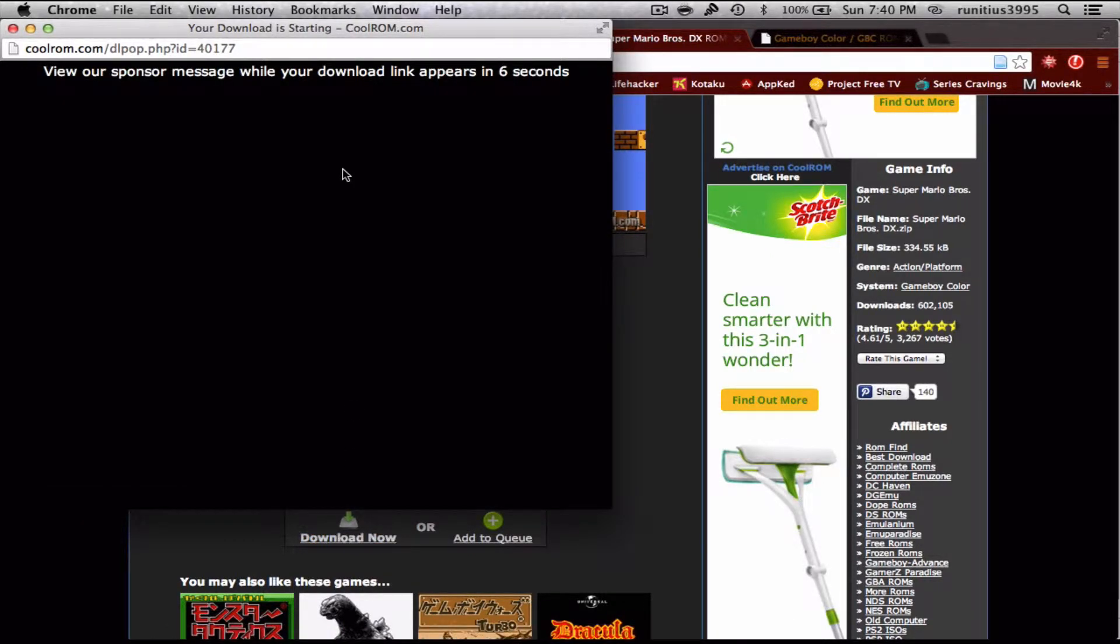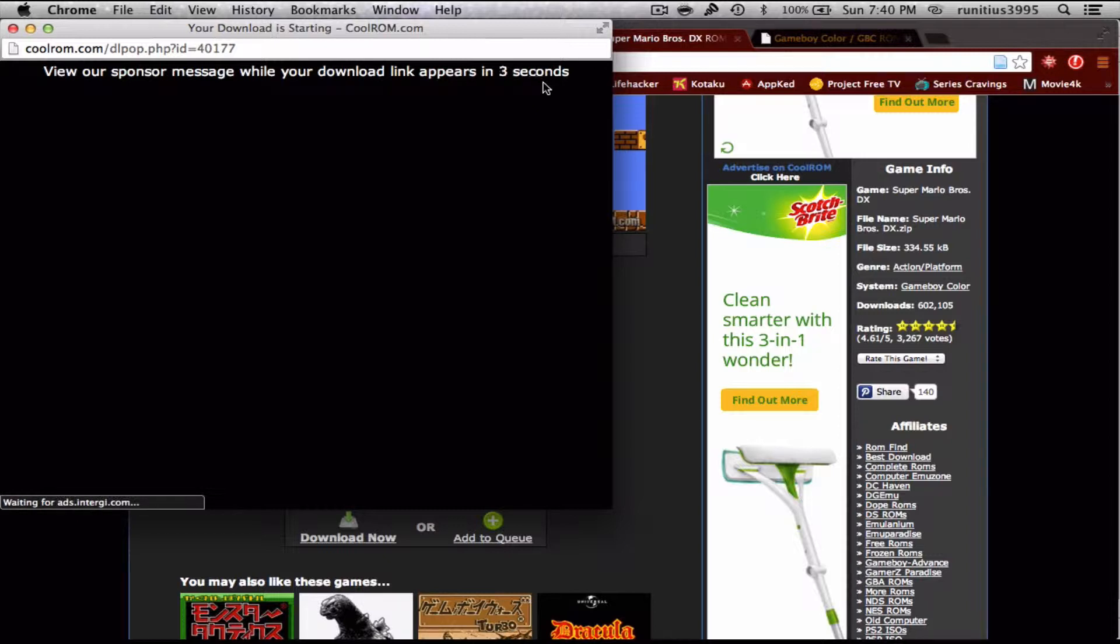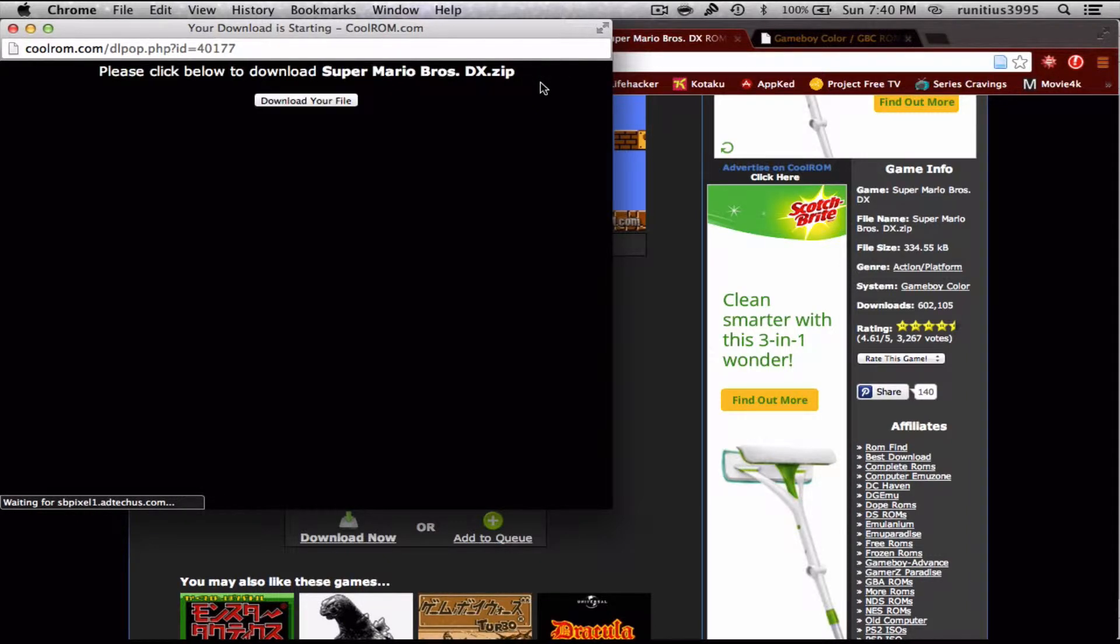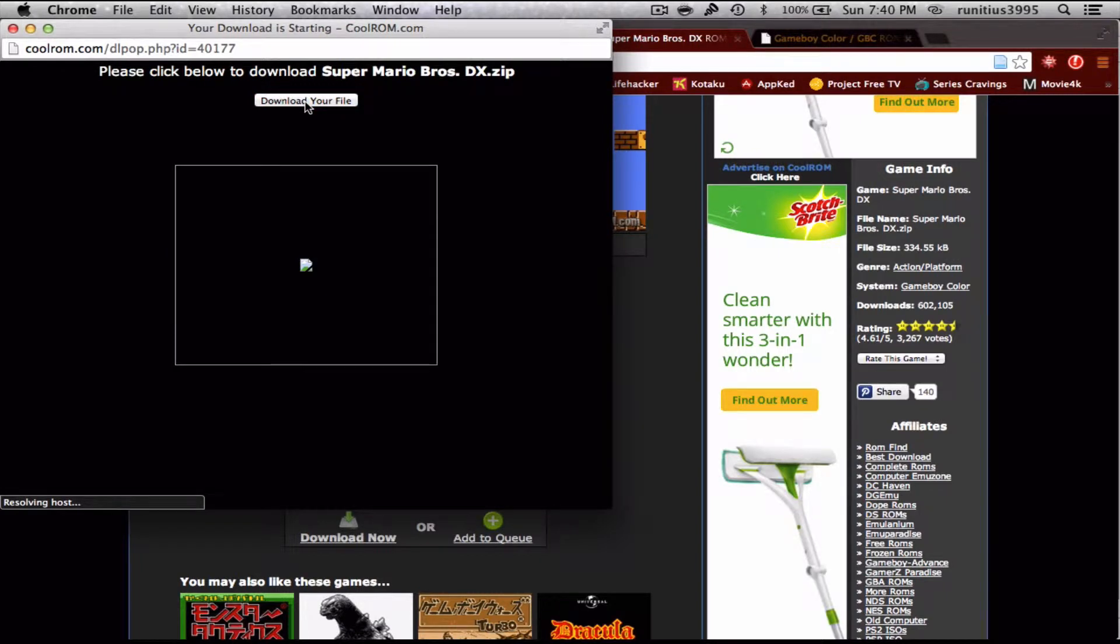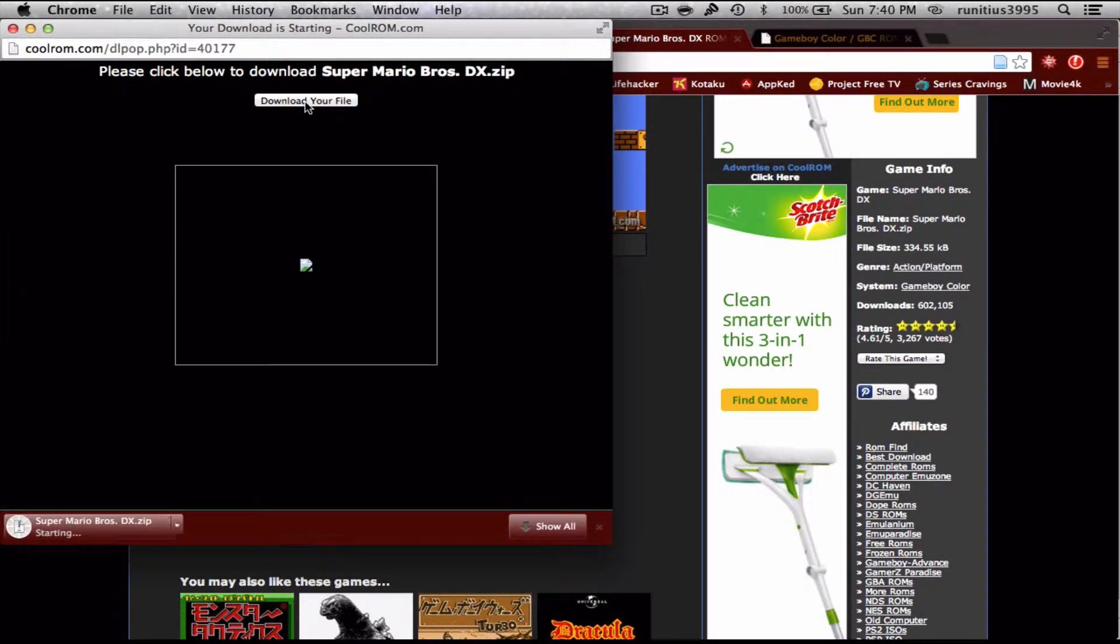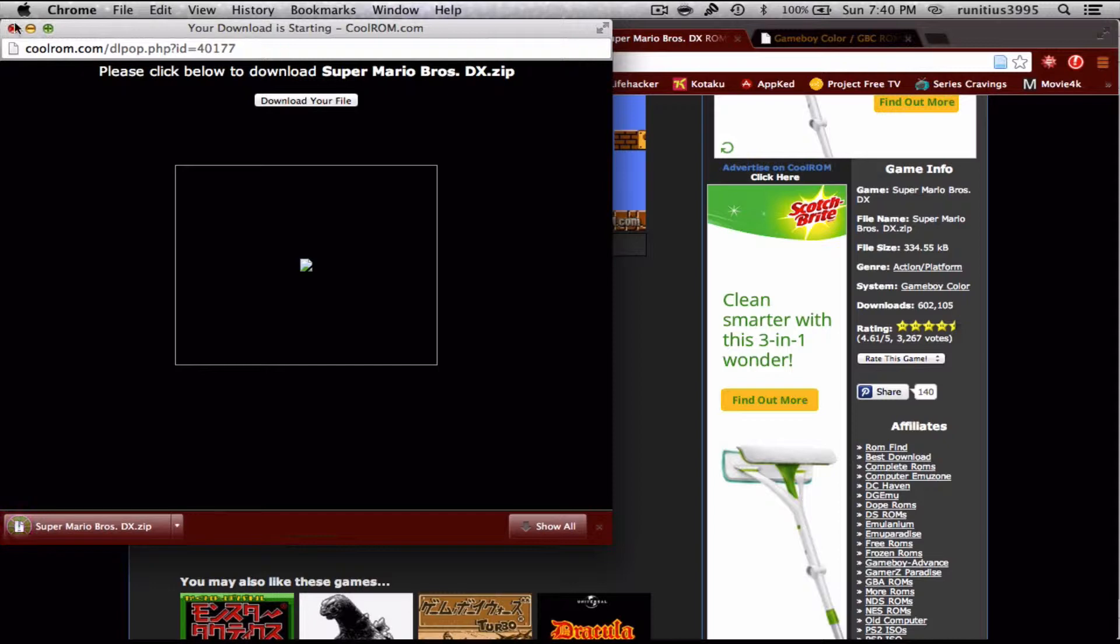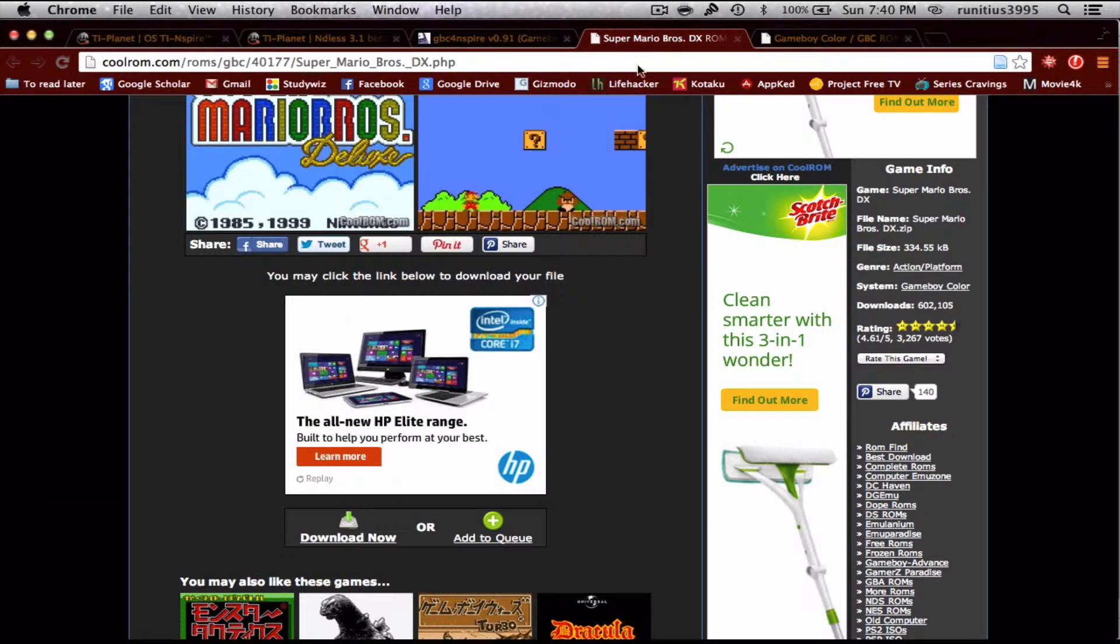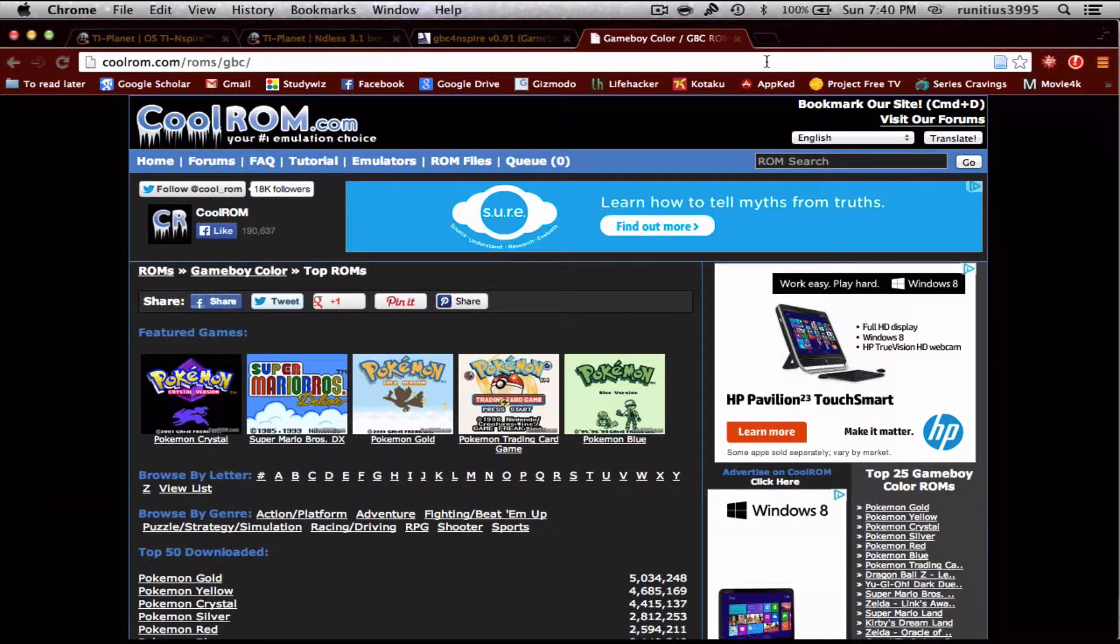This sponsor message will take a couple of seconds to clear up, and then it'll download. You click download your file, it'll take a couple seconds to download. Once that's done, you can close your tab.